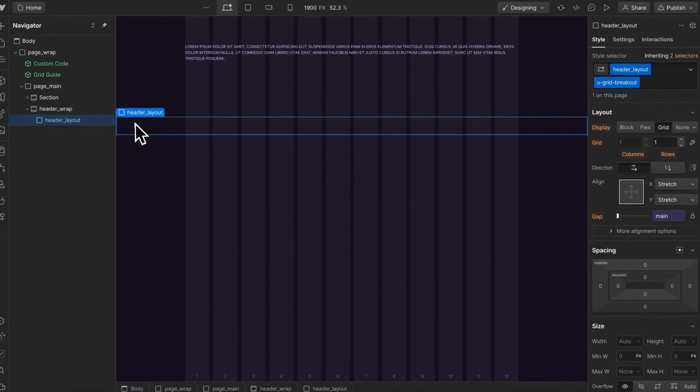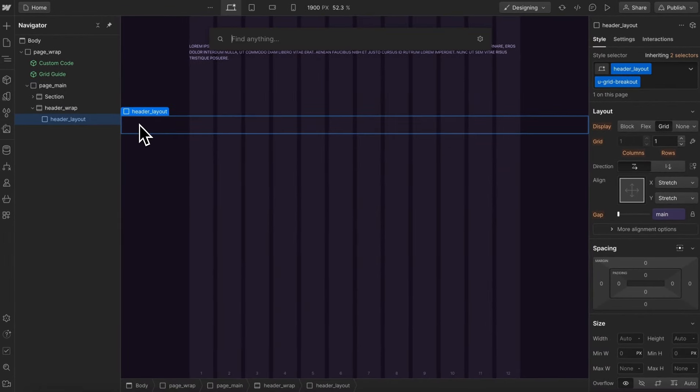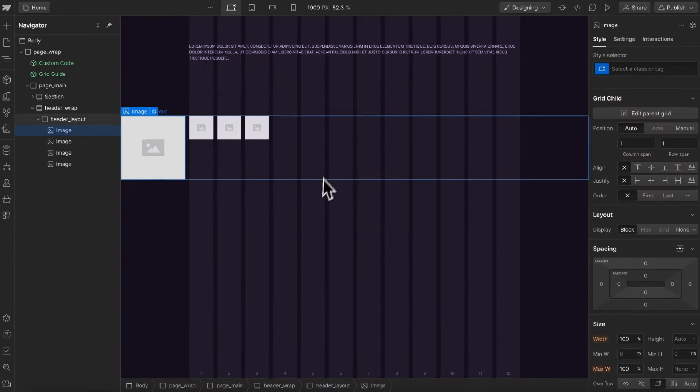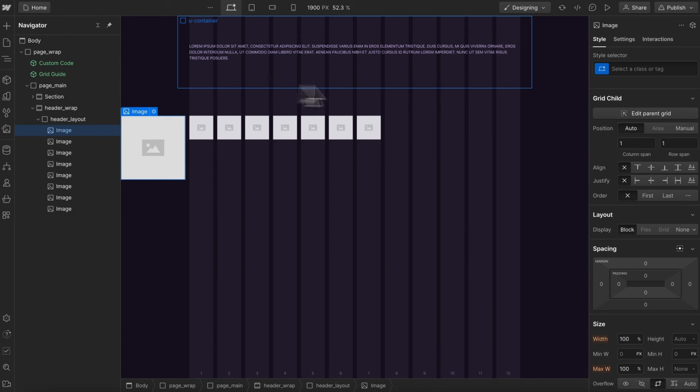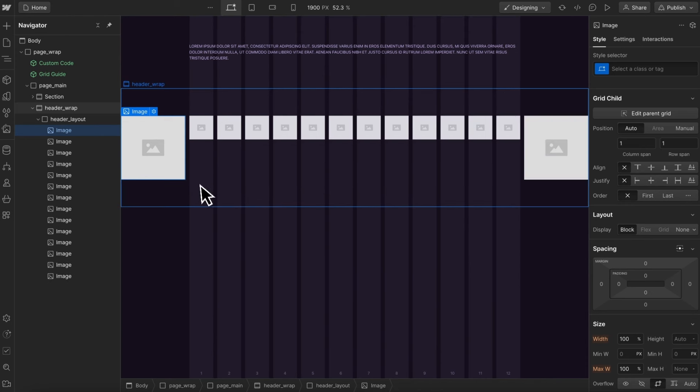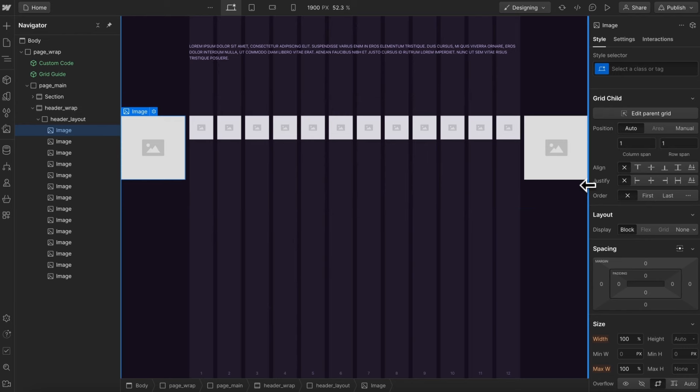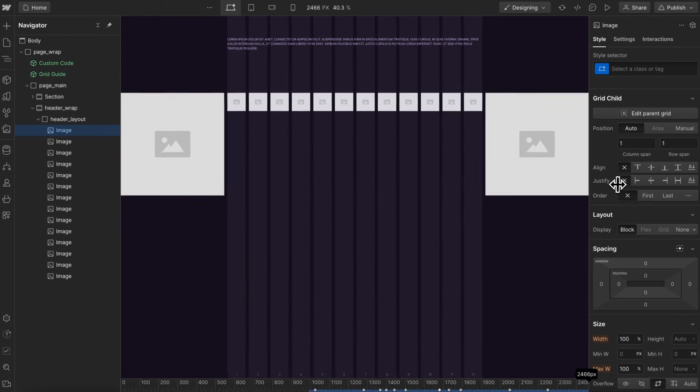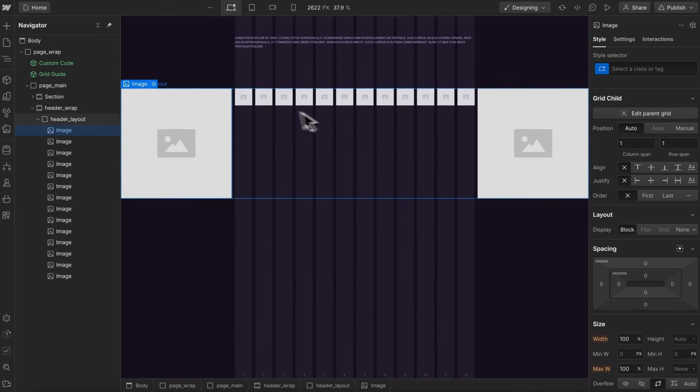This grid goes all the way to the edge of the screen. In fact, if we drop a couple elements in here, notice how our main grid throughout the site is based on 12 columns, but this breakout is actually a 14-column grid. So these extra columns on the side will always go to the edge of the screen, while these inner columns stay within our max width.